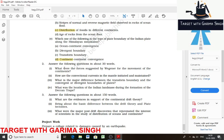Wagner suggested that the movement responsible for the drifting of the continents was caused by pole fleeing force and tidal force. The polar fleeing force relates to the rotation of the earth — the earth is not a perfect sphere and has a bulge at the equator due to rotation. The tidal force is due to the attraction of the moon and the sun, which developed tides in motion. Wagner believed these forces would become effective when applied over many million years.